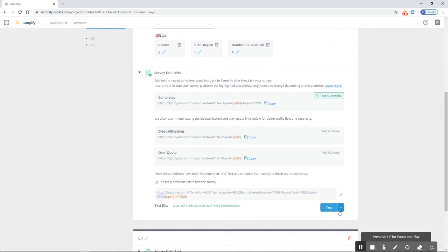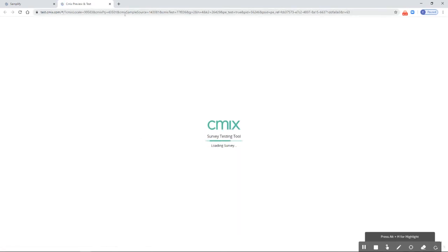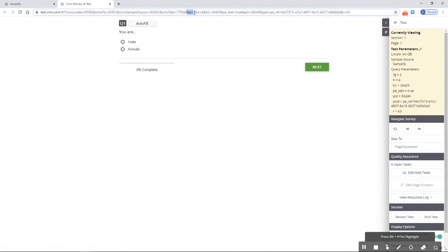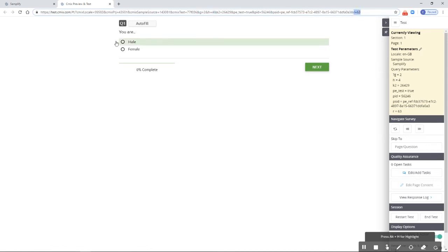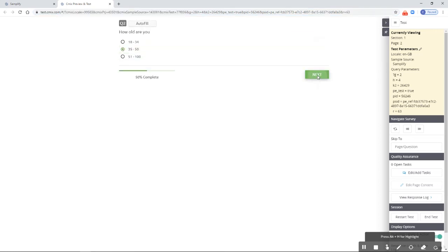Now we go down to the test section. Next to the test button, we have a dropdown menu. Through this, we can test our data appends. Clicking here makes it possible to test with the parameters we attached. We can see it's automatically attaching G, H, and R.